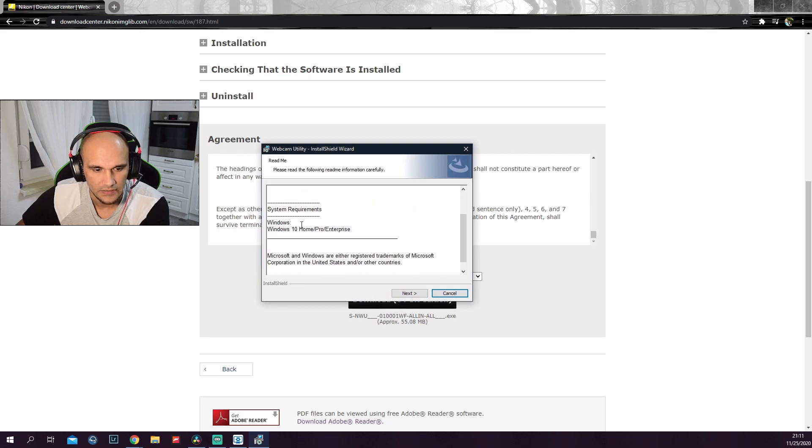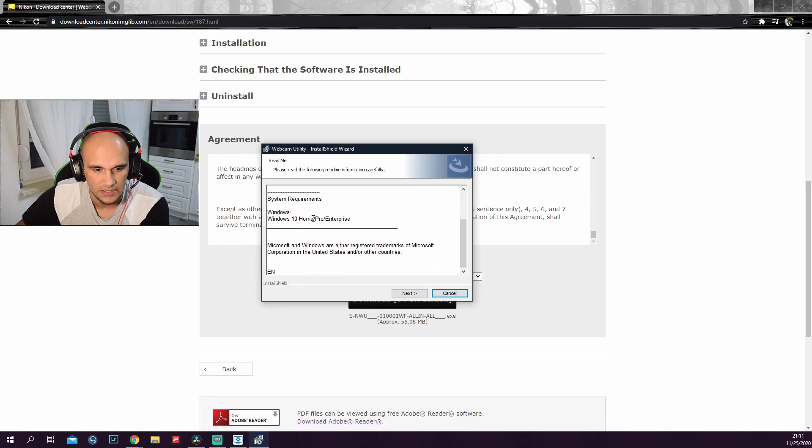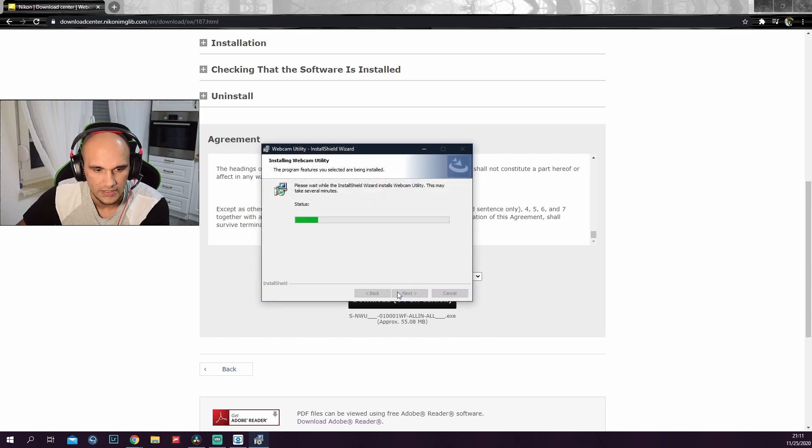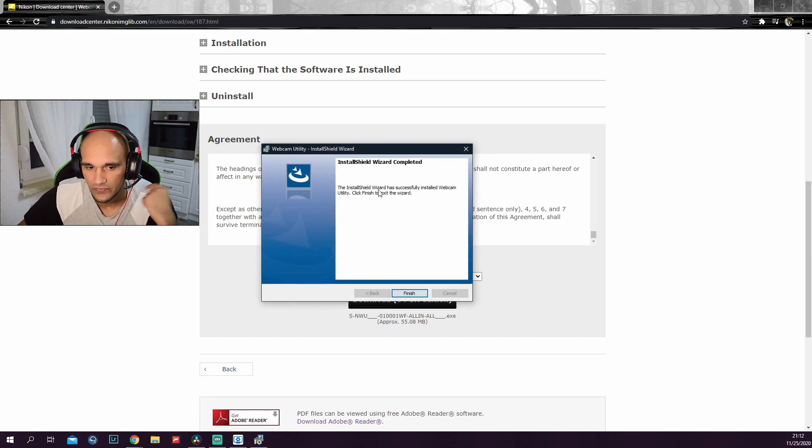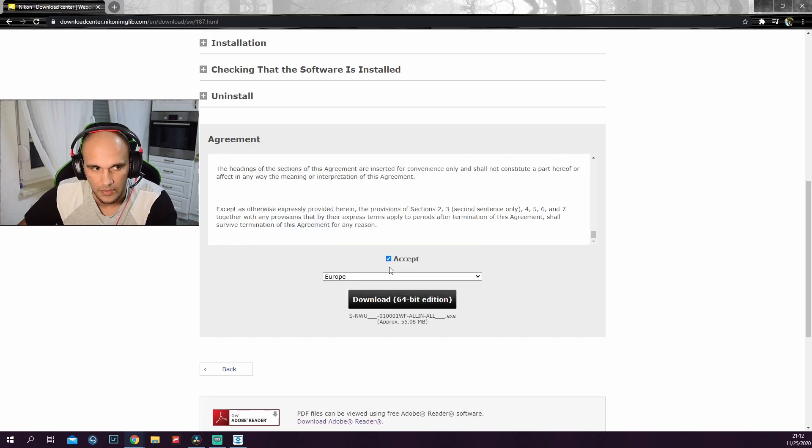It will say the system requirements, which is Windows 10 Home, Pro, or Enterprise version. Then you click on next and it will install the software. So basically, after you finish installing the software, very important is to restart your PC.